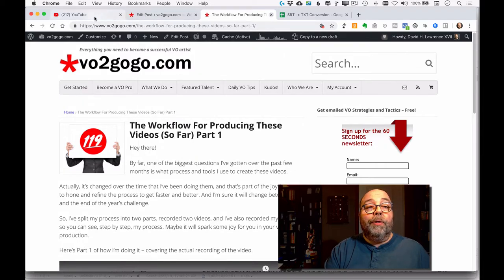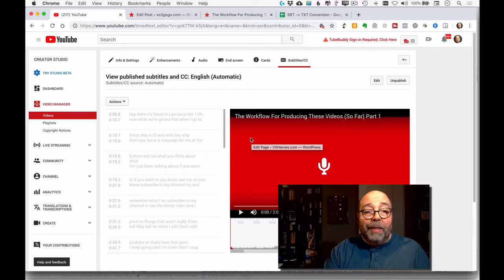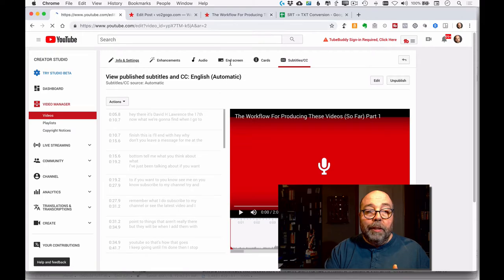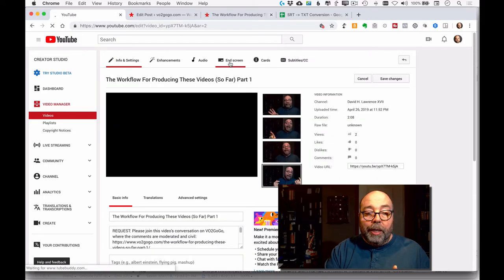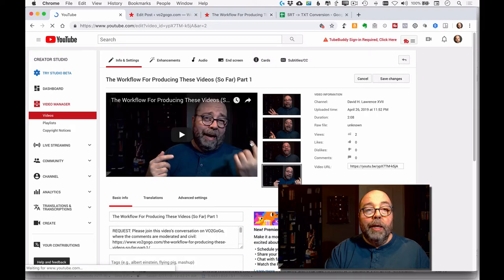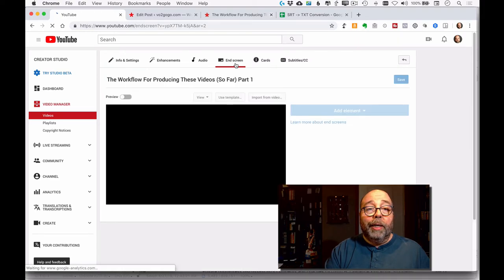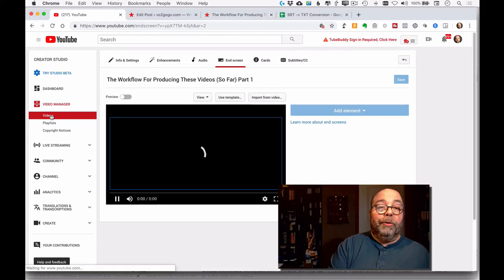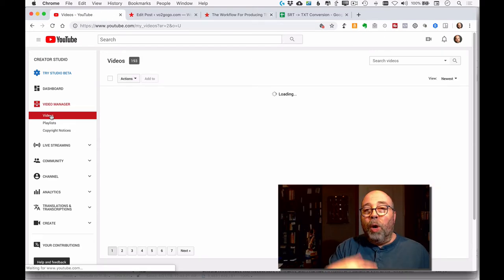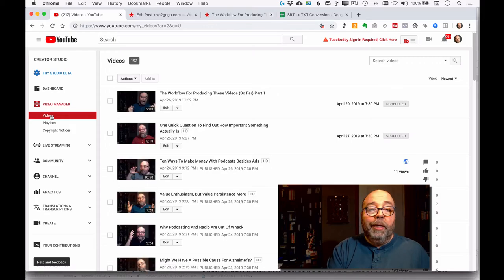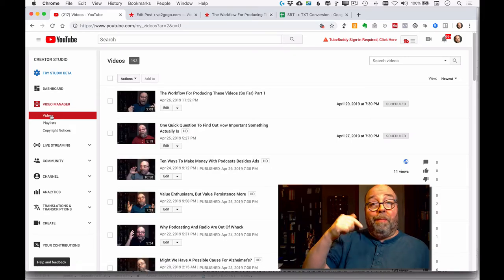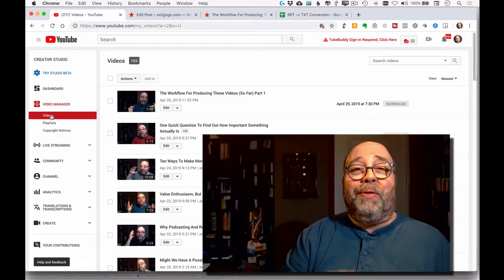I'll go back over to YouTube to make sure everything's done there. Checking my work: info and settings — that's right. The end screen is correct. I've got the URL in there. Everything looks good. Going back to the videos list, it's sitting there waiting to publish — I've got one ahead of it that publishes tomorrow, then the next day the first video publishes. This video I'm making right now — talk about meta of meta — is going to publish in two days.